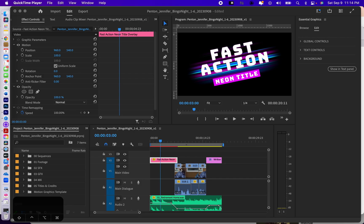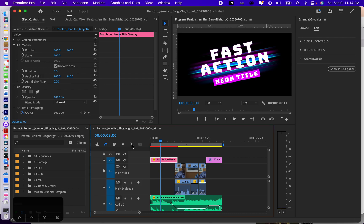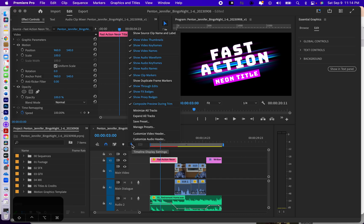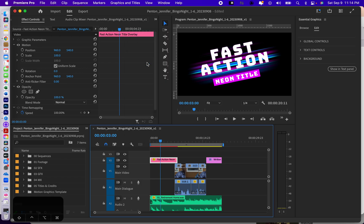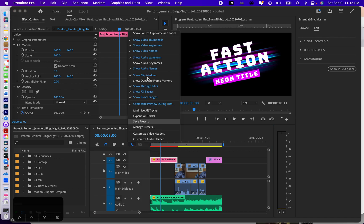One thing I wanted to mention because I don't think I mentioned it before: to adjust audio, we would want to go into this little wrench and make sure show video keyframes and show audio keyframes are both on. If they're off, you don't see them and you can't adjust them.